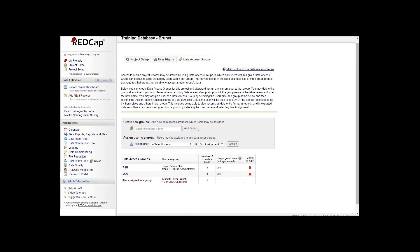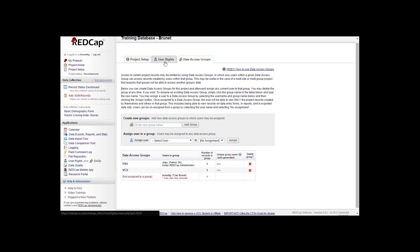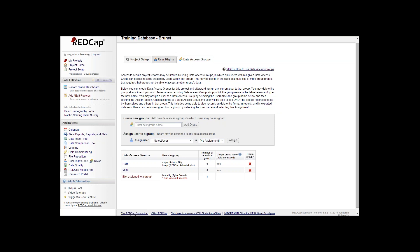There is more videos and more how to's on this by clicking the video how to use data access groups. Also on the user rights tab there is more access for it. This wraps up. Any questions? That's it. Thank you very much for watching.